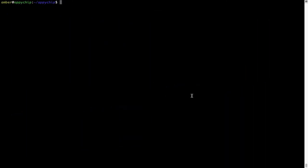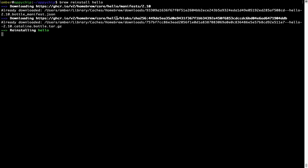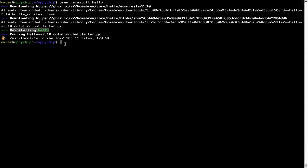If in future any app installed using brew stops working, then you can simply reinstall it using the command brew reinstall space the name of the program. For example, I'll try to reinstall this program called hello which is already installed on my system. As you can see it is downloading the program and it says reinstalling hello and now hello is successfully installed.